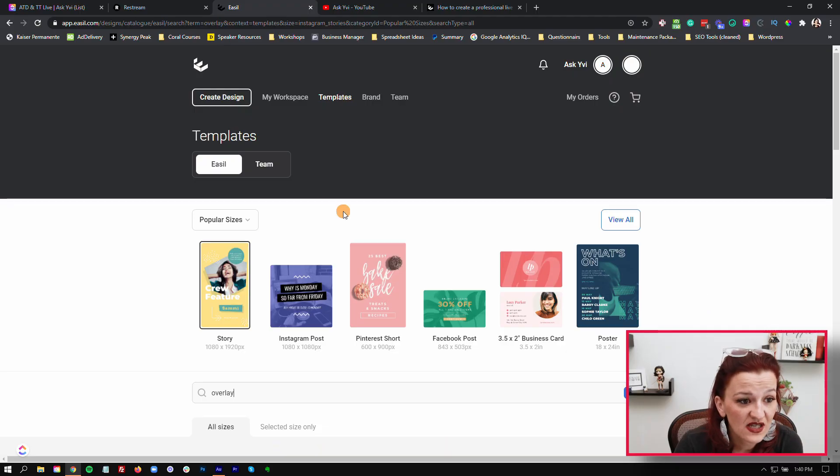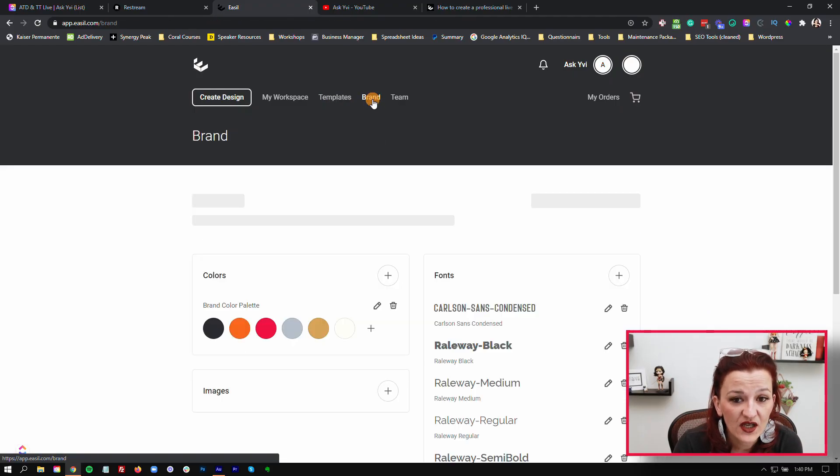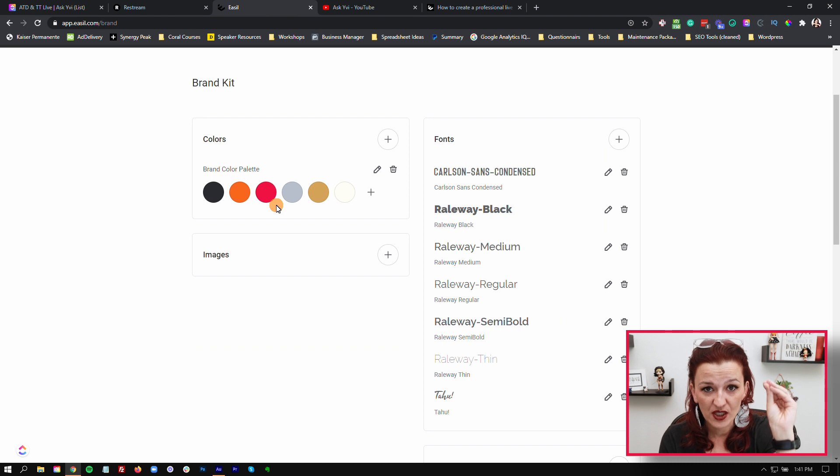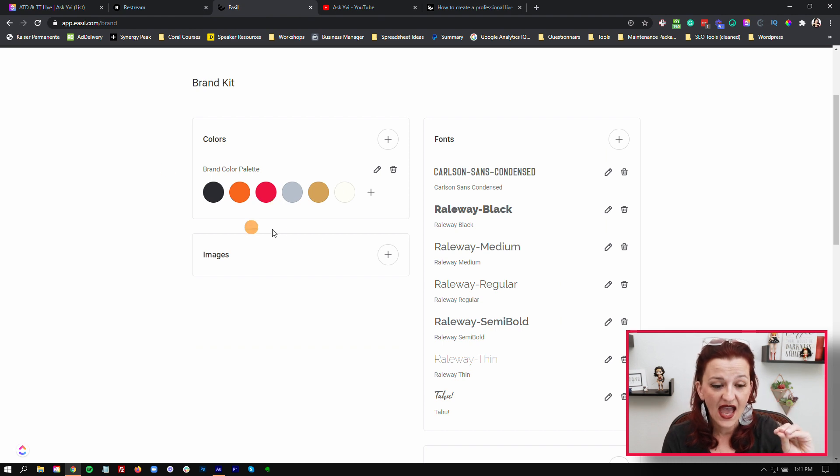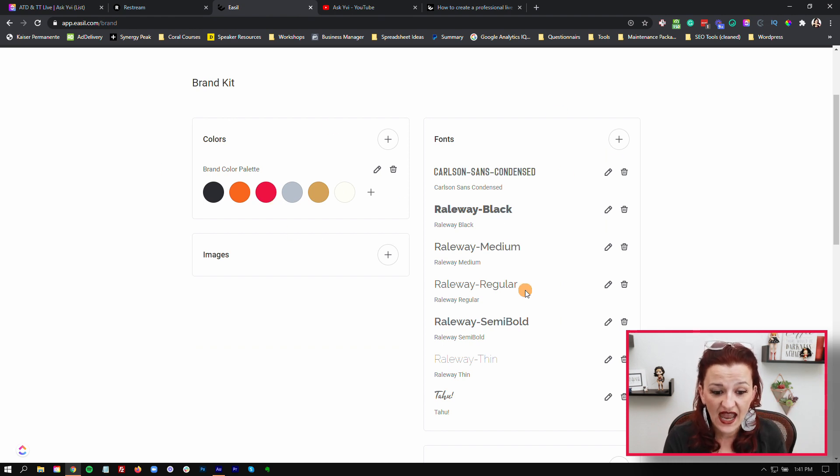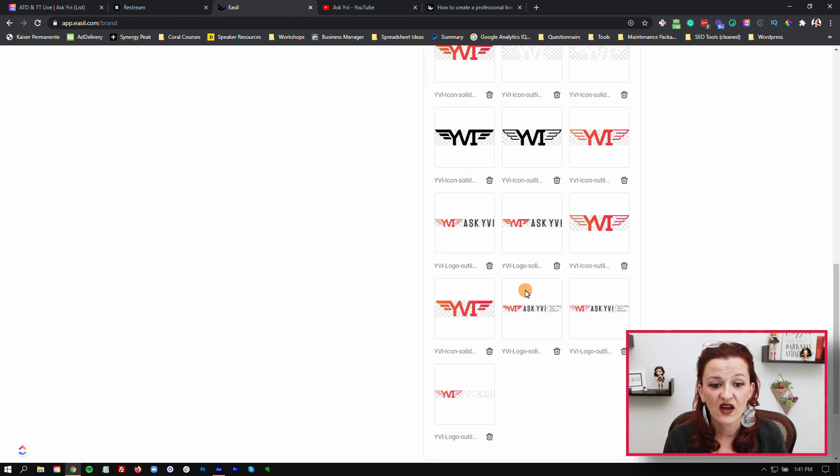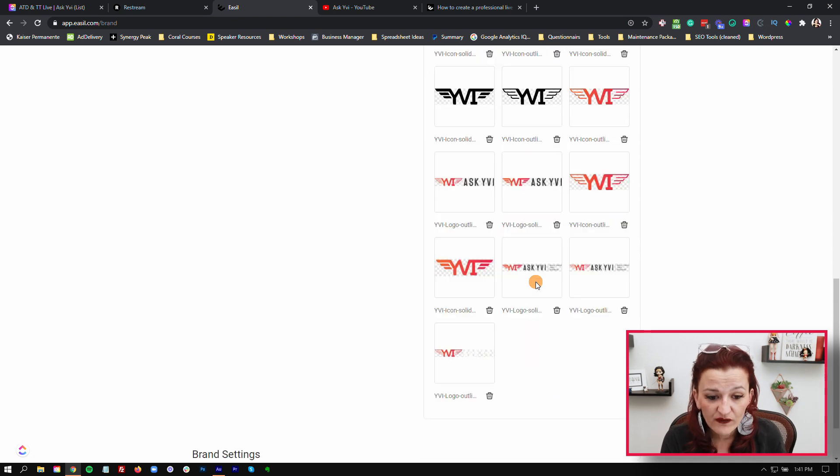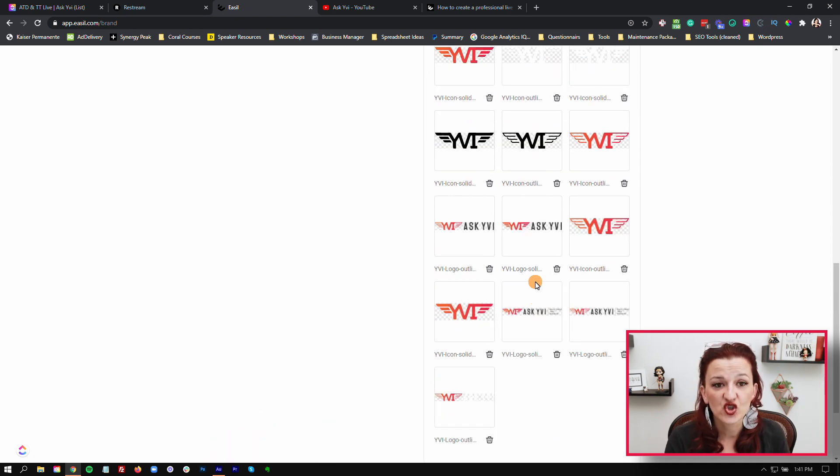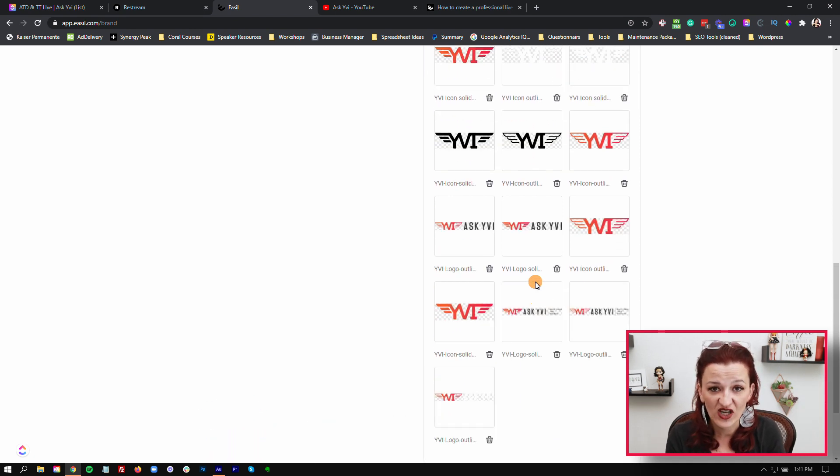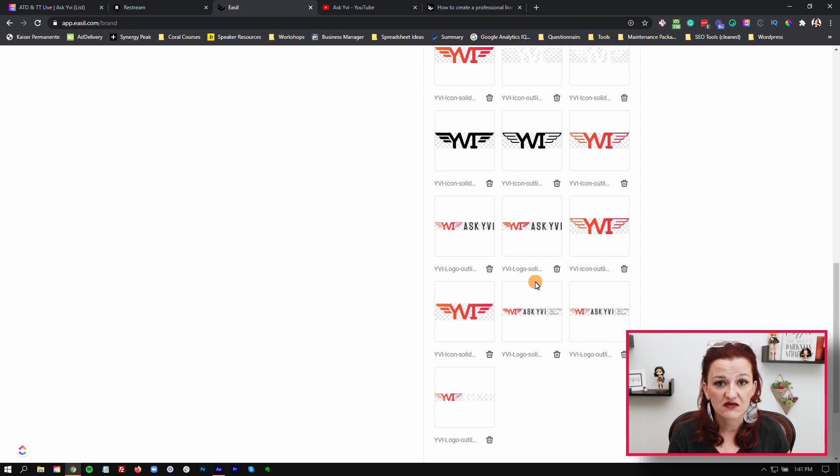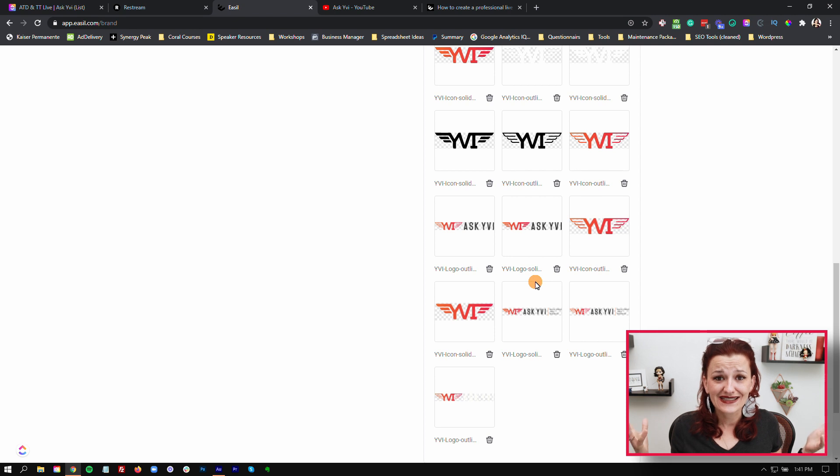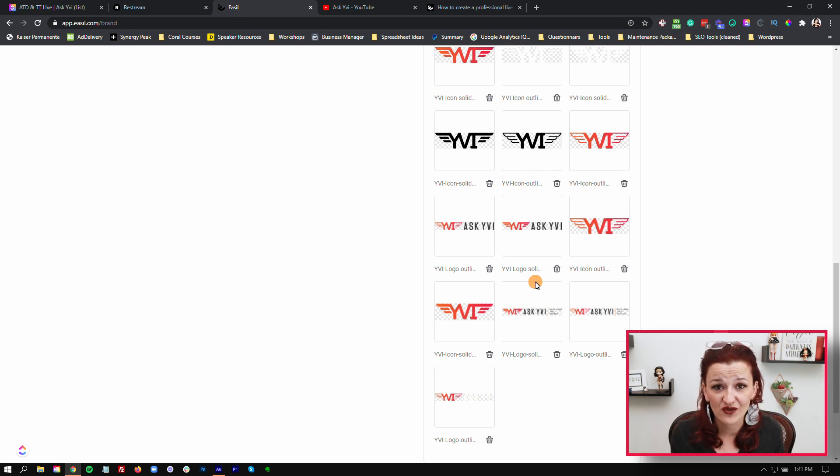One little pro tip at the end: when you go into brand, set up your brand. Add your brand colors in here, add your brand fonts, plug in all your different logos so you have the assets ready to go when you're customizing and building your graphics in Easel.